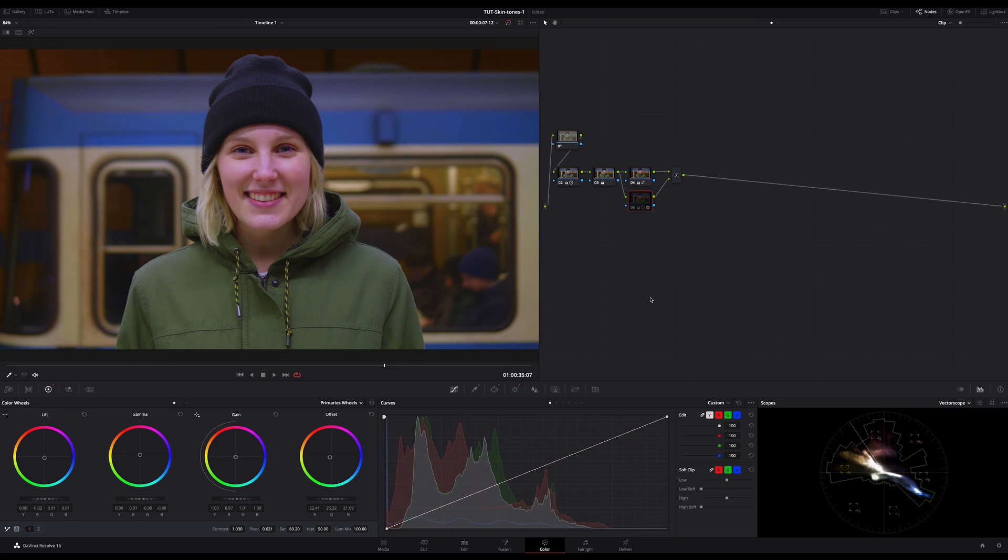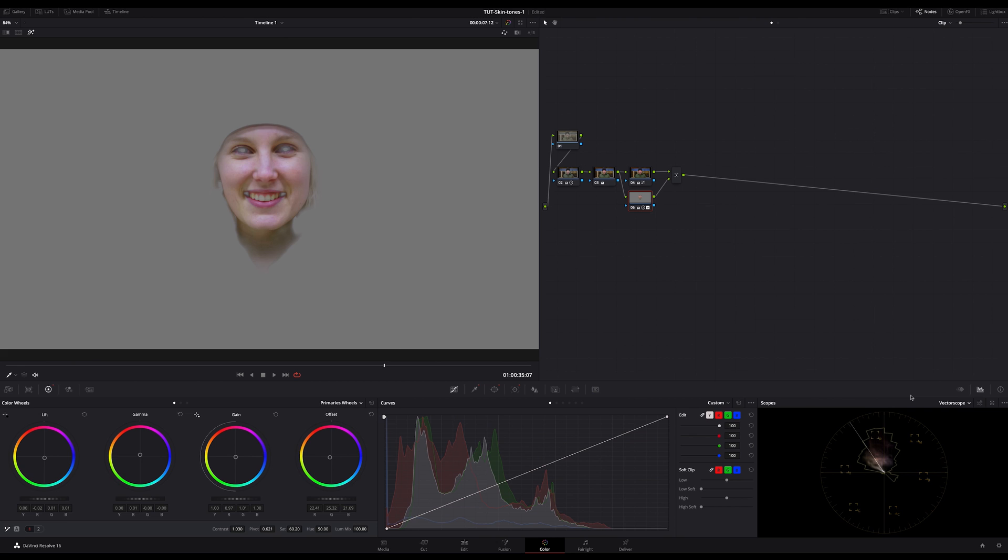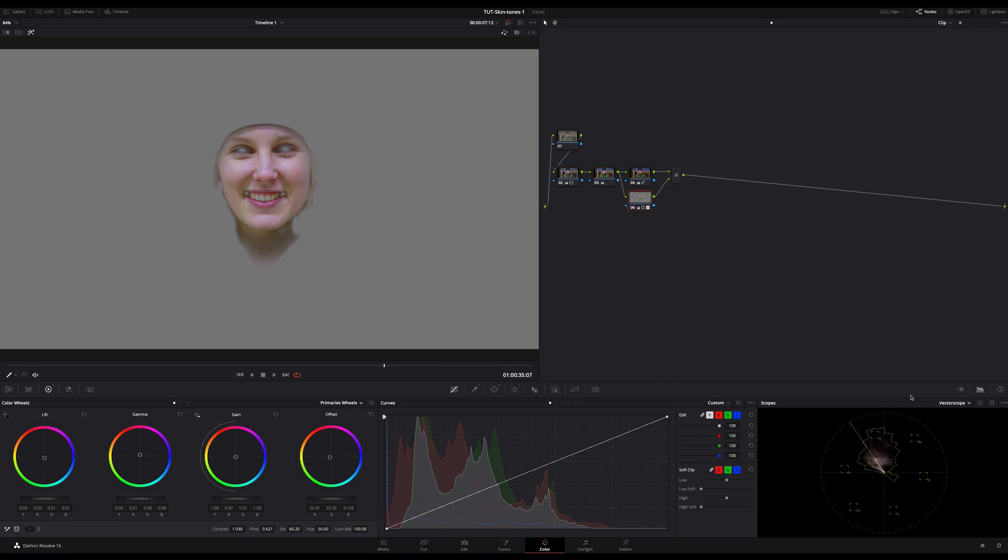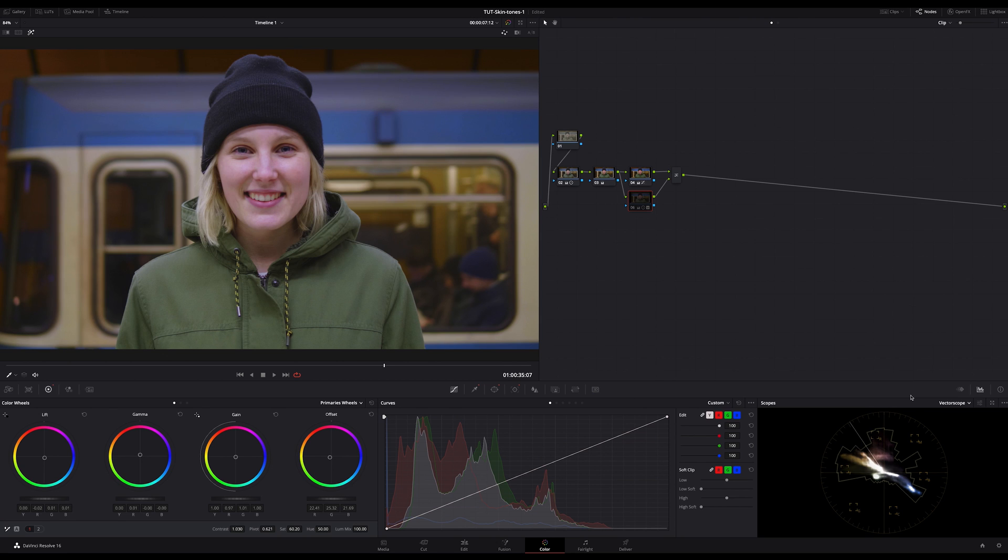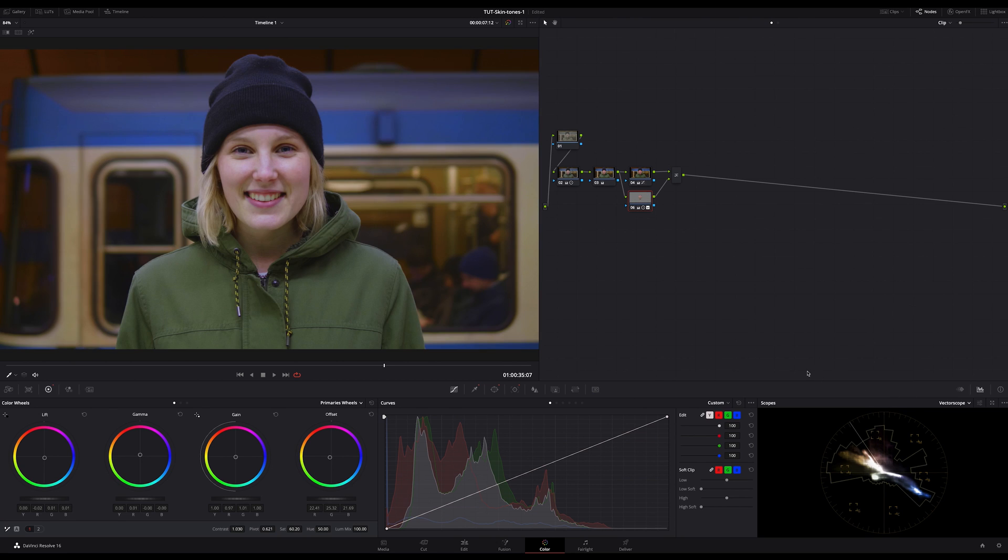Switching the note on and off. Watch the image. Try to read the image. That's what professional colorists do all the time. Reading the scopes and the image.